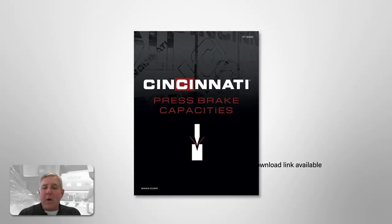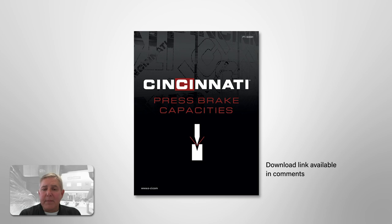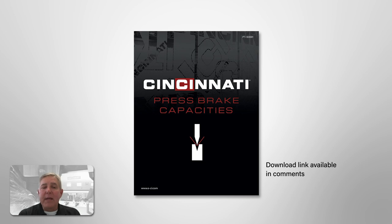To answer this question, I would refer you to get a copy of the Cincinnati Press Brake Capacities book. If you don't have a hard copy already, it's available on Cincinnati's website or we can mail you a hard copy. The information I'm going to cover is included in this capacity book.